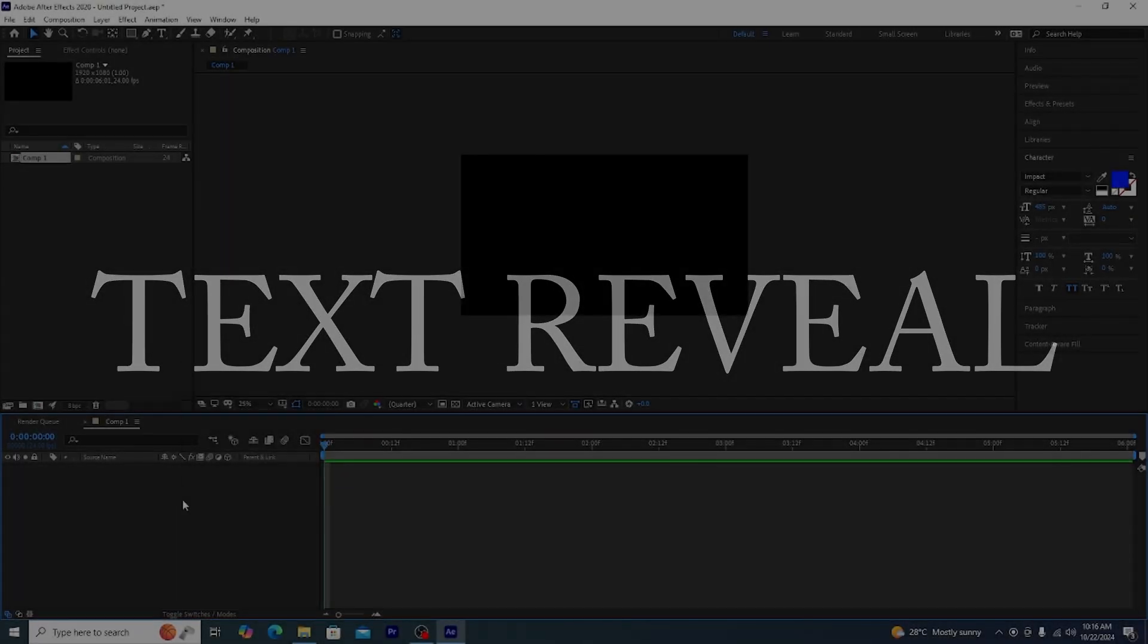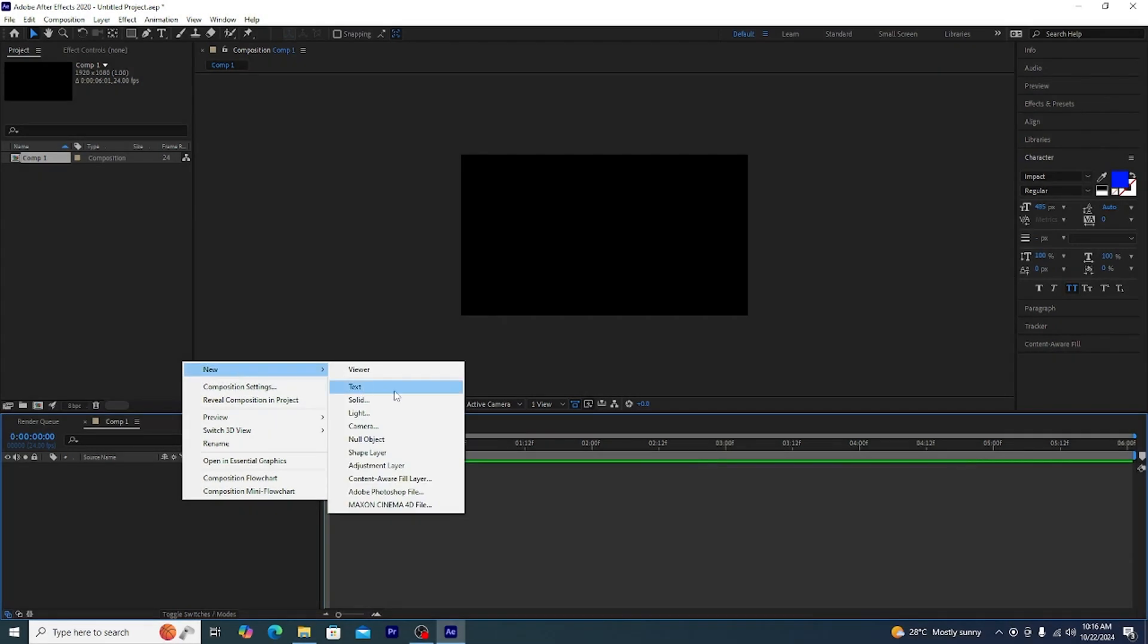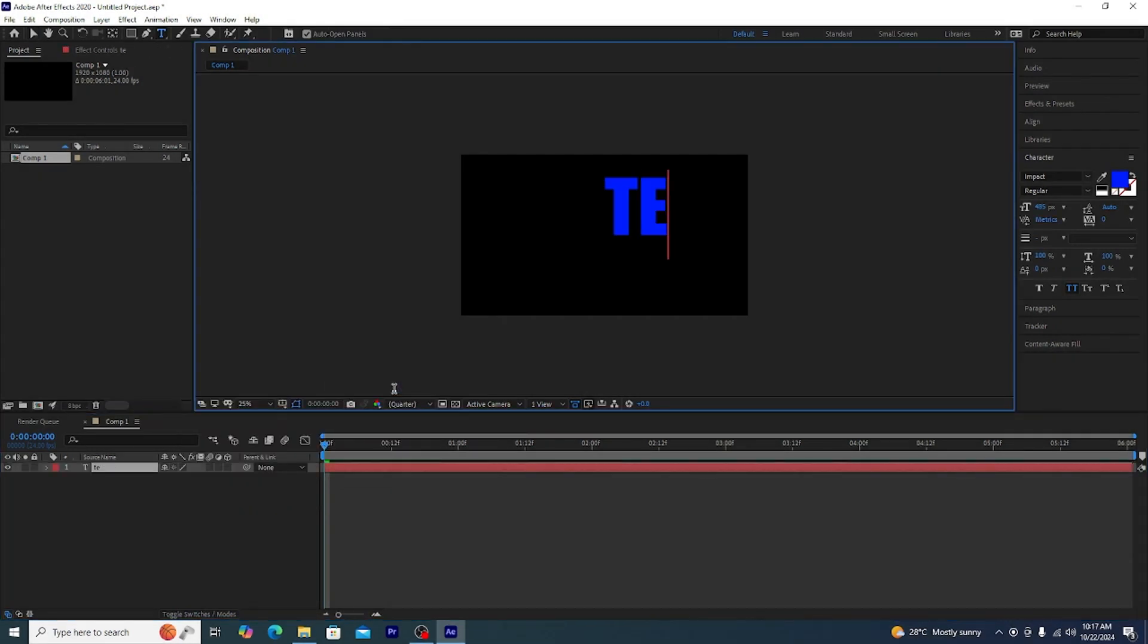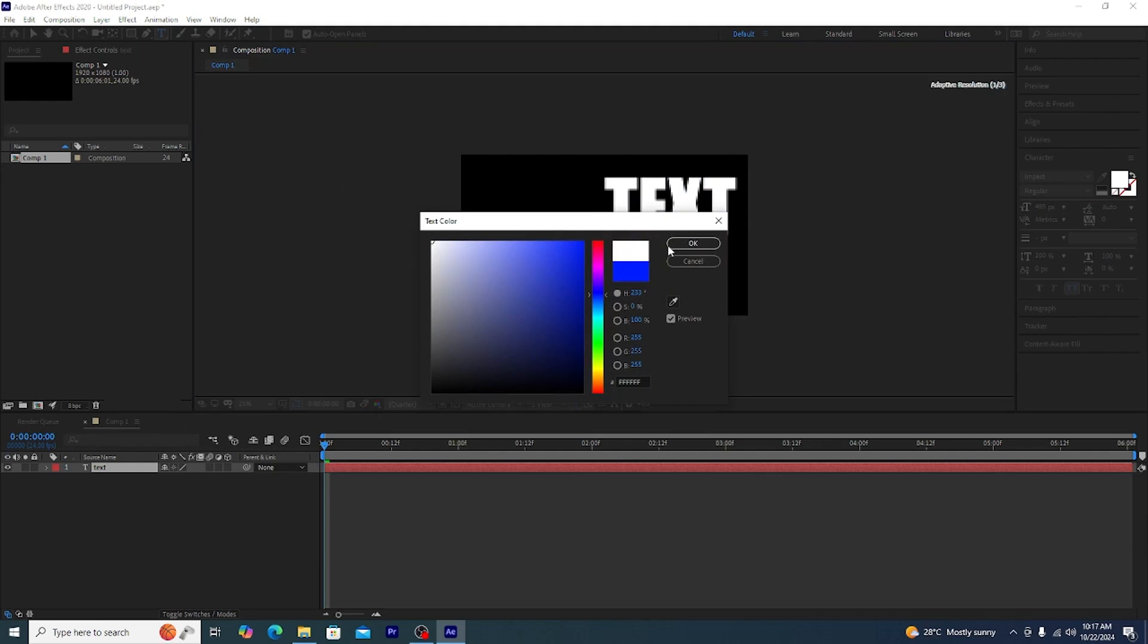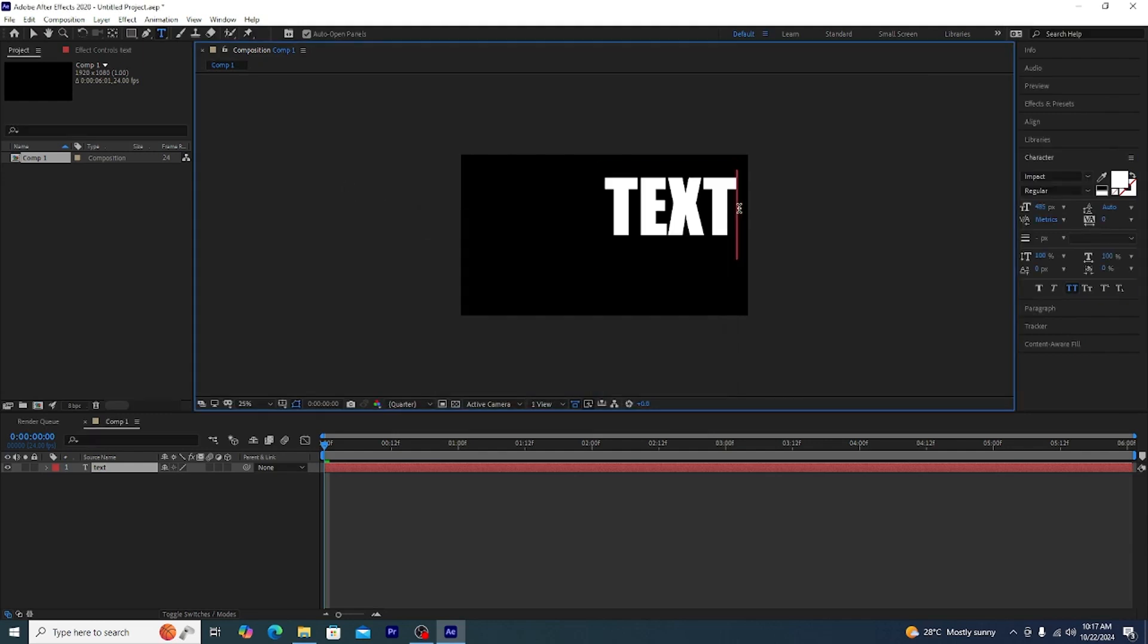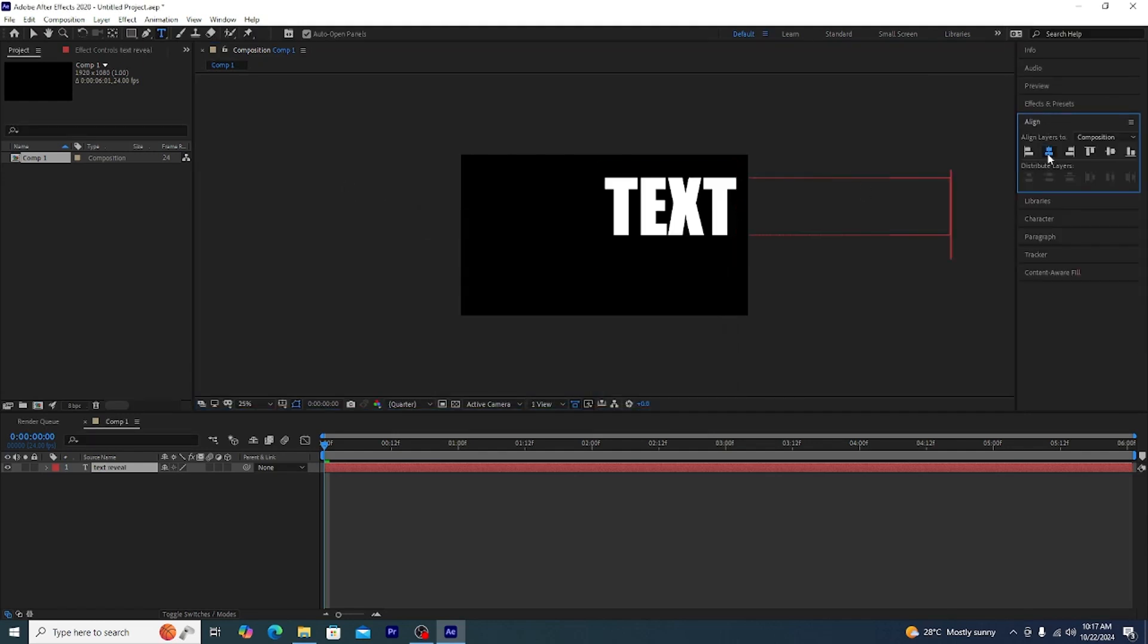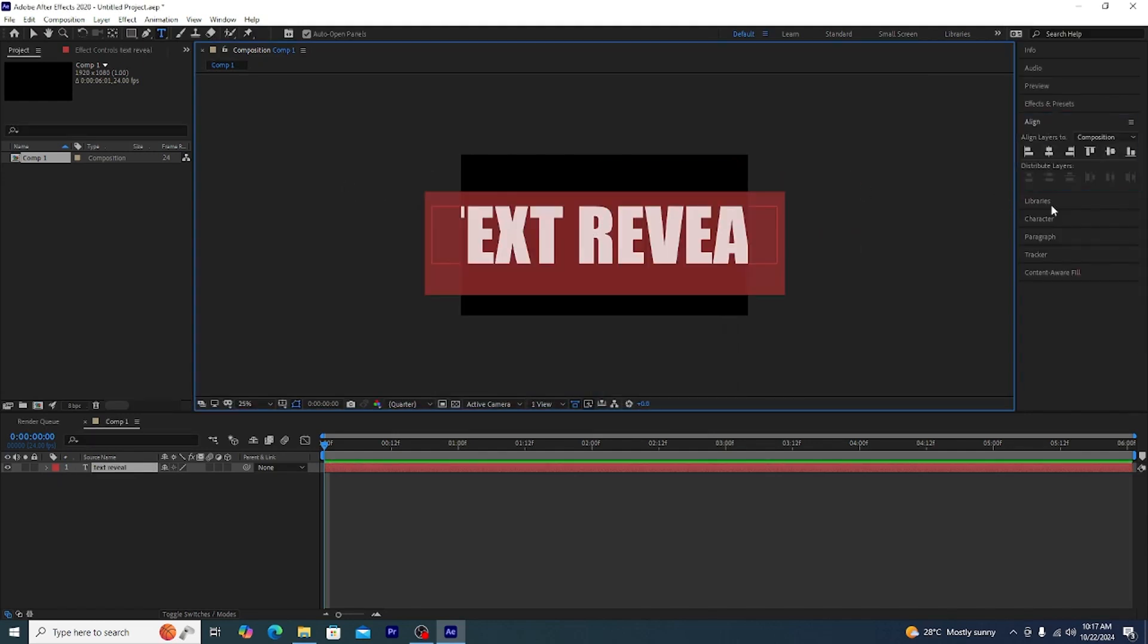We are going to create the old school typewriter effect. For this you need a text, so let's type a text that is going to be text reveal. Now we will center it for absolutely no reason.